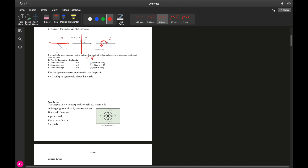Note: the symbol that appears as a 'q' in the file is intended to mean theta — it didn't transfer correctly. Our first example says: use the symmetry test to prove that r equals 2 times the sine of 2-theta is symmetric about the y-axis, which is also the line theta equals pi over two. We take the original equation r equals 2 sine of 2-theta and set up the substitution.